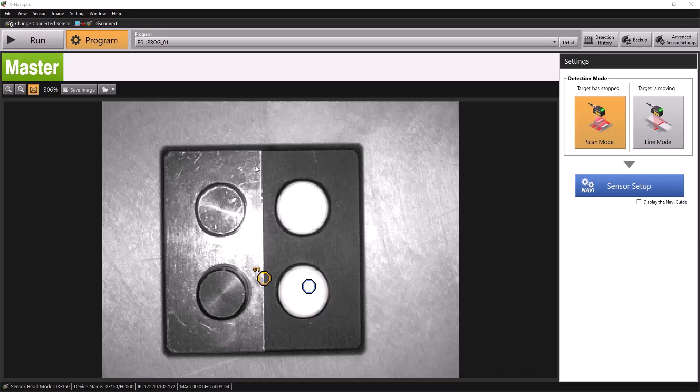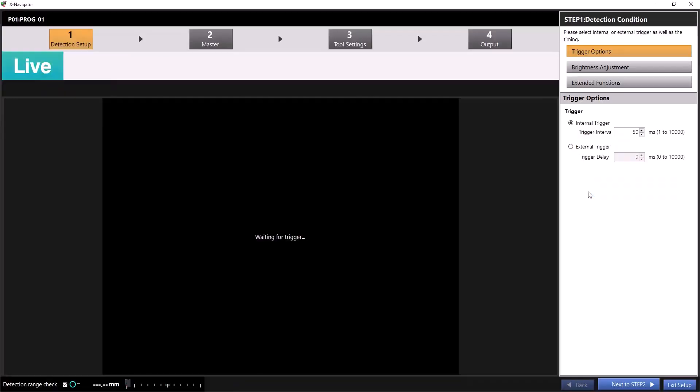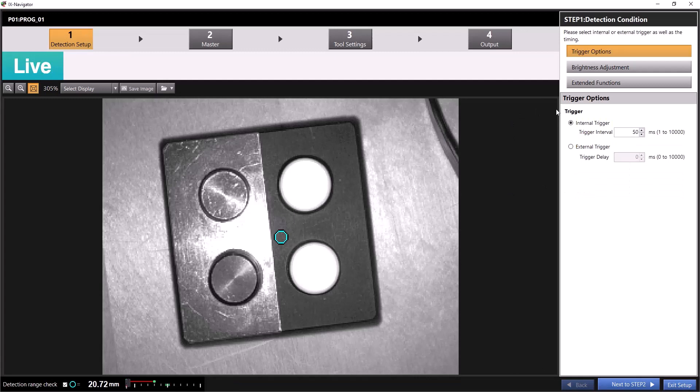First, let's make sure our settings are correct in the iX Navigator software. I've created a basic iX program for this example. I'll hit sensor setup to bring us to step 1, detection setup.